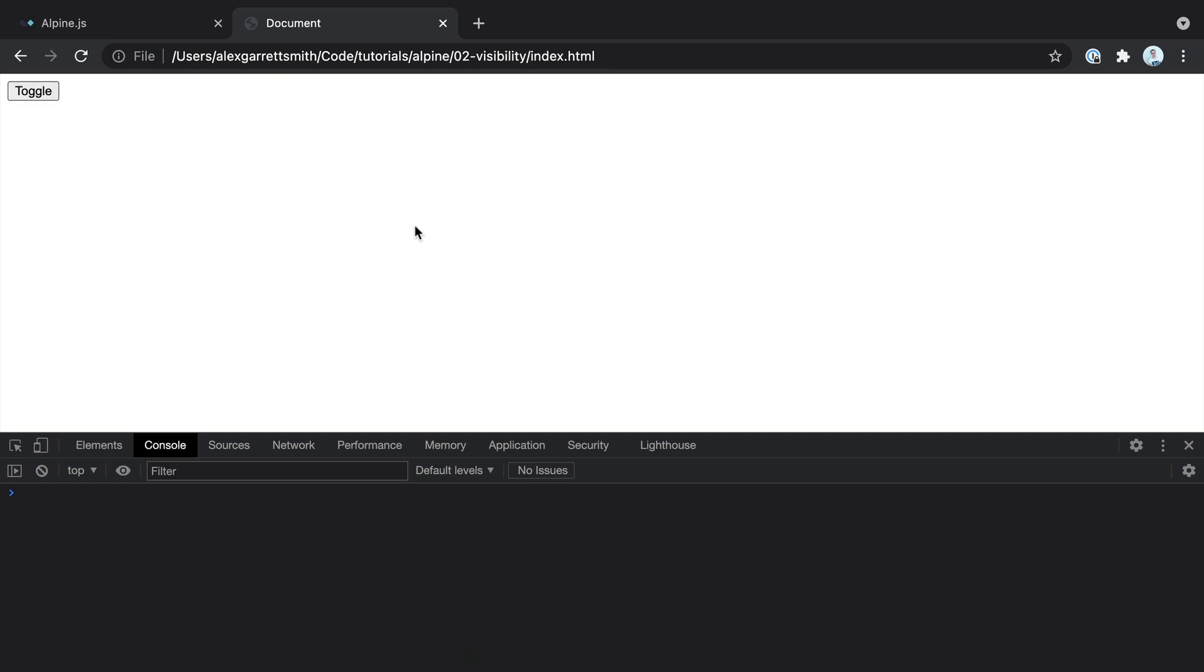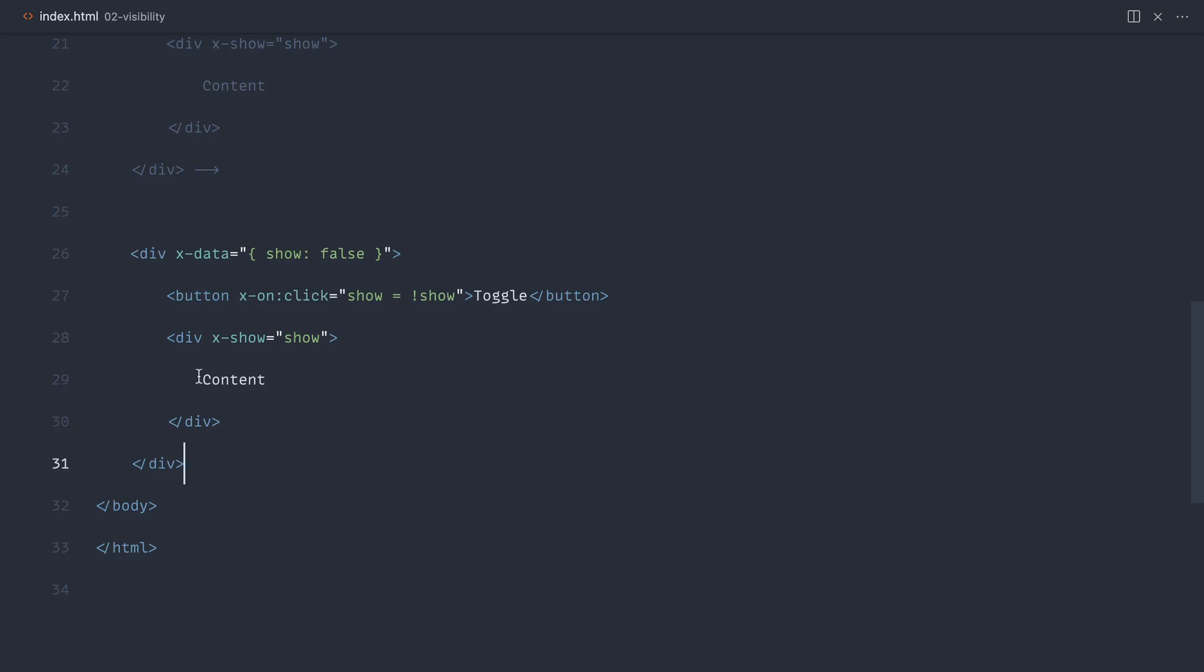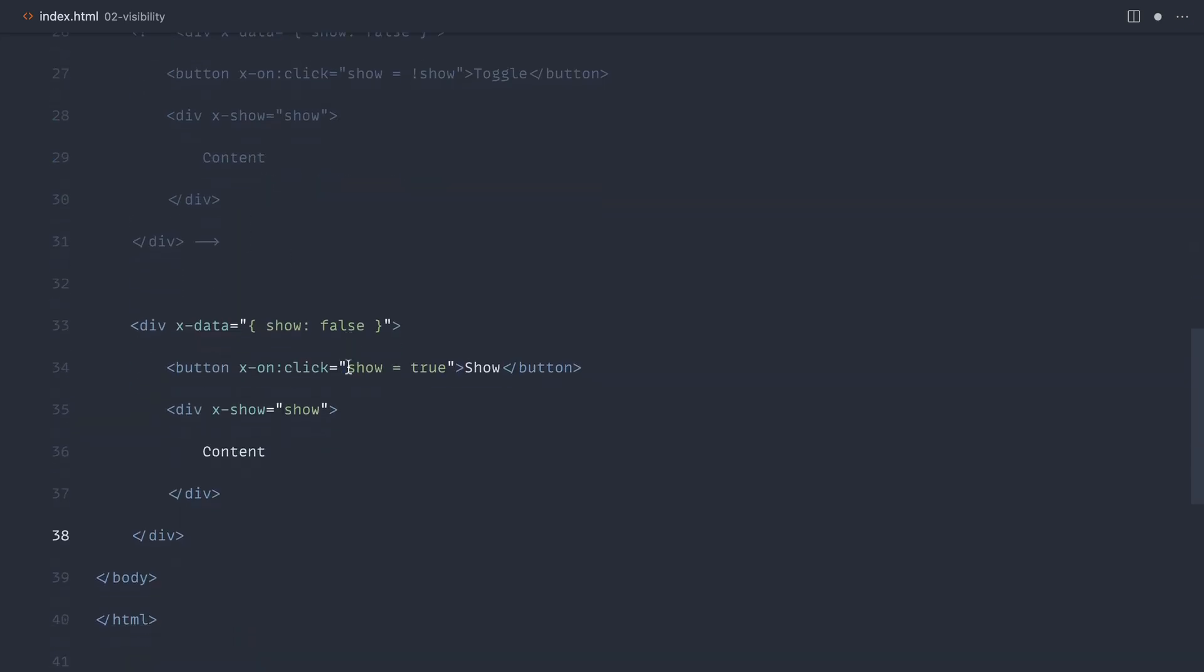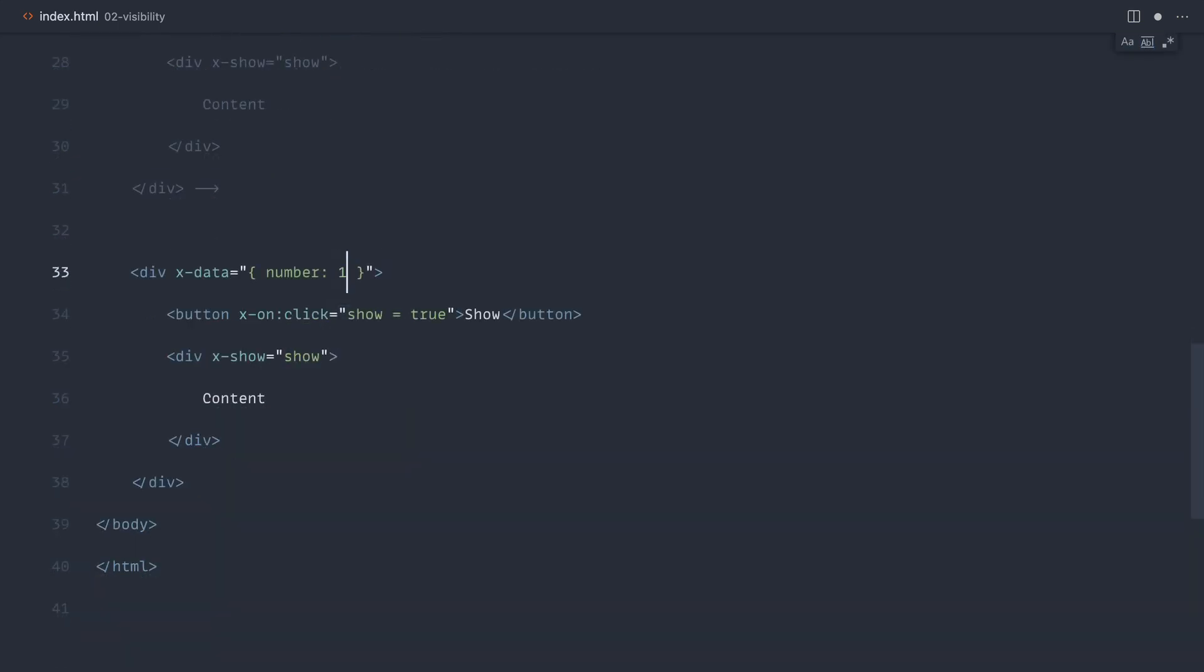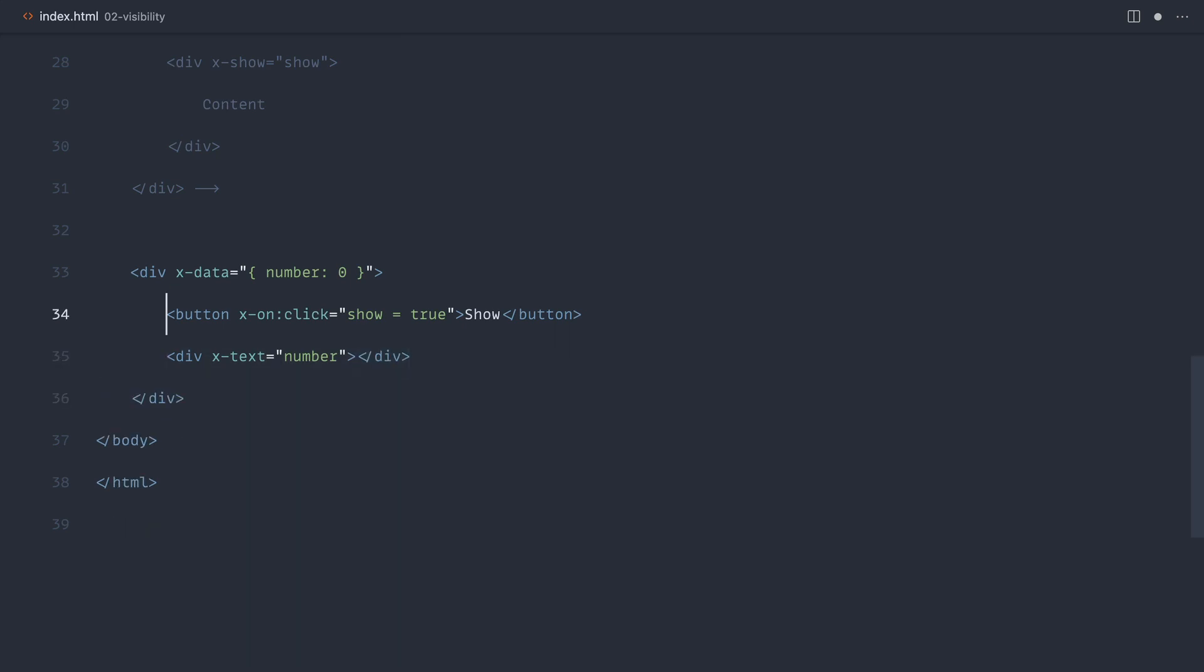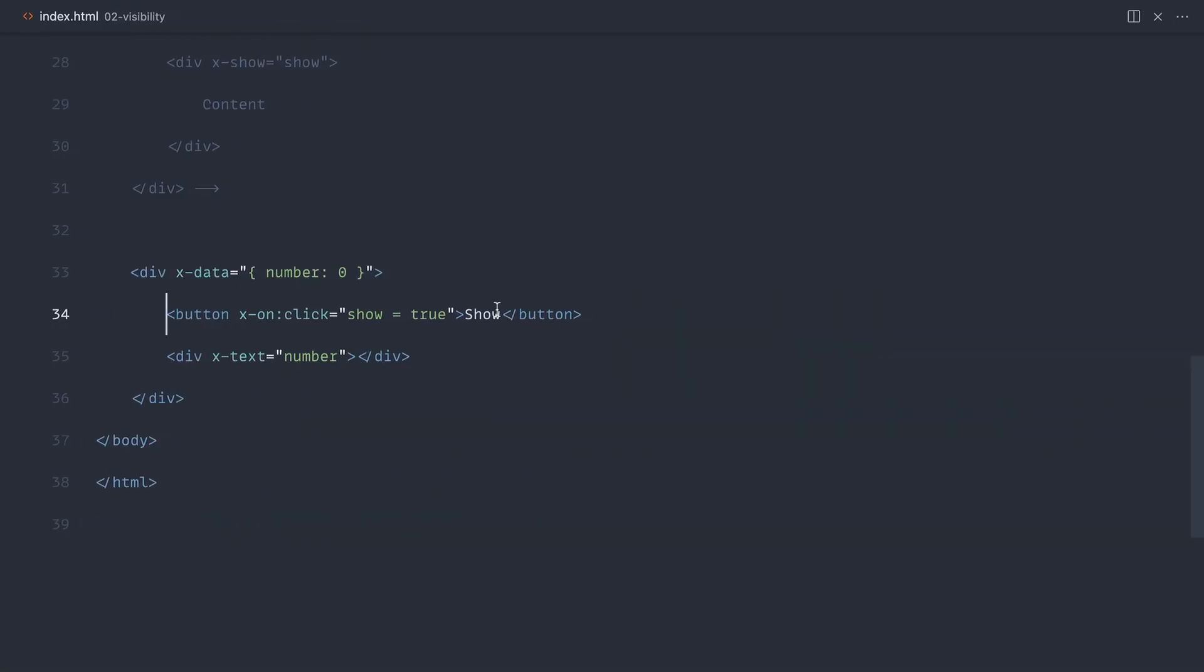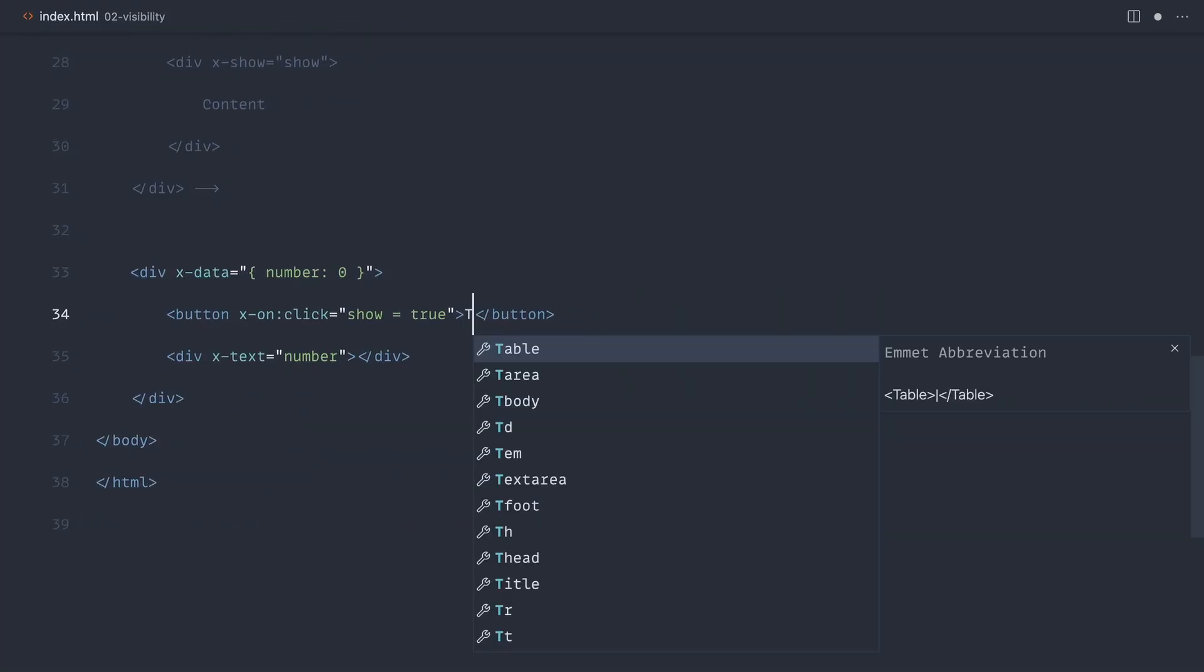Let's take a look at a slightly more complex example. Again, let's comment this out and paste what we had down here. And let's say that we had a number in here that we wanted to increment. Let's say by default that was maybe zero. We wanted to show that increment value in here. We're going to use xText and reference the number. We don't actually need any content inside of here. That will just show the value that we currently have. At the moment it looks something like that.